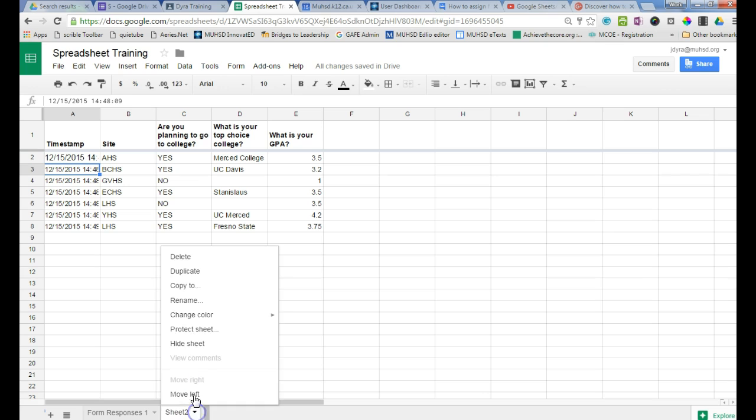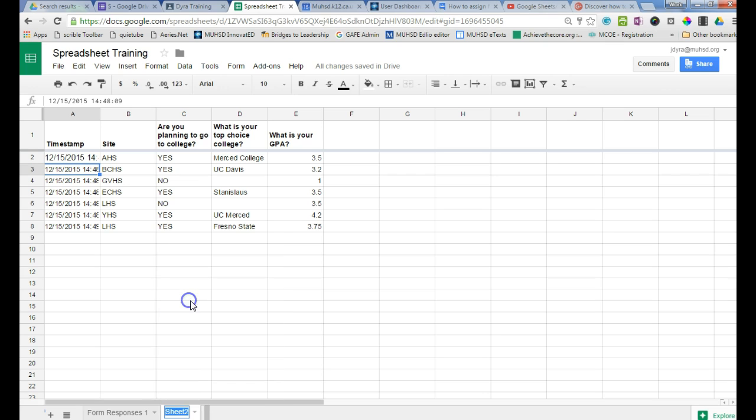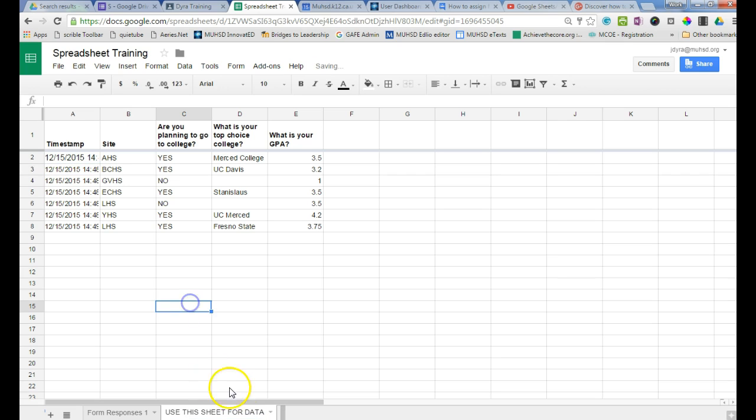Okay, so I'm going to rename this sheet to 'use this sheet for data', just so I know what it is.